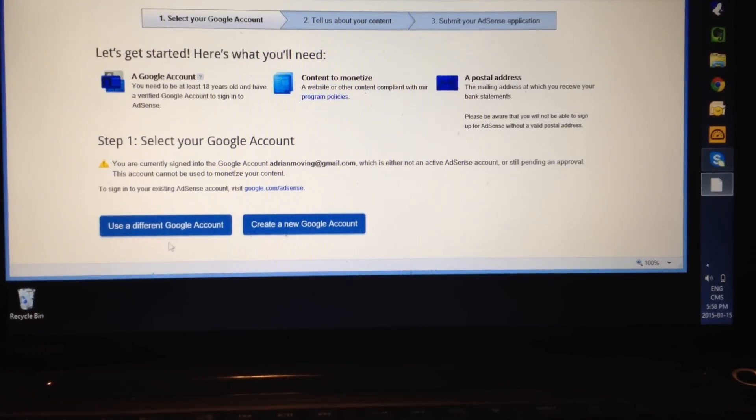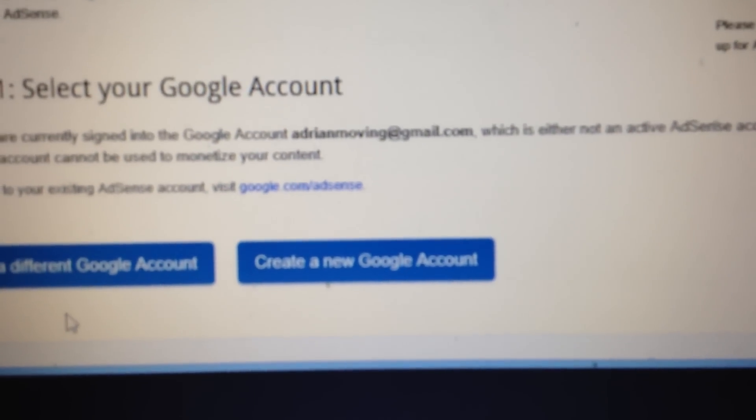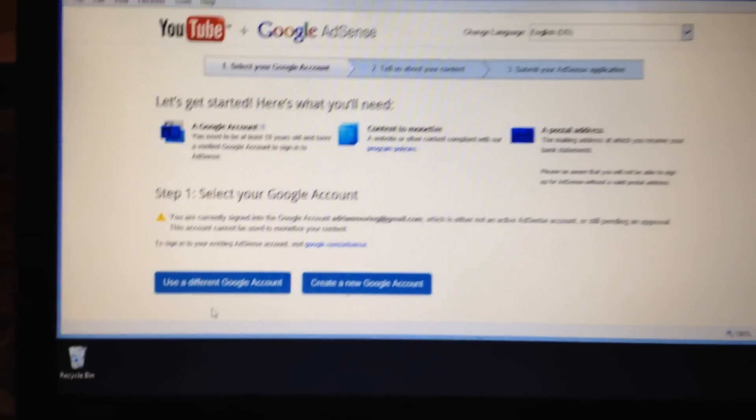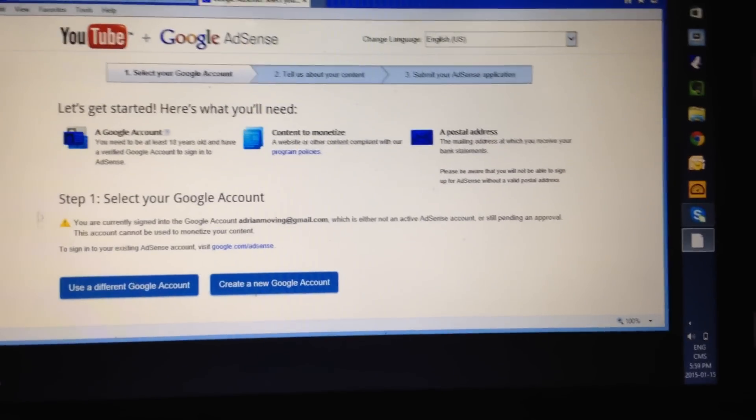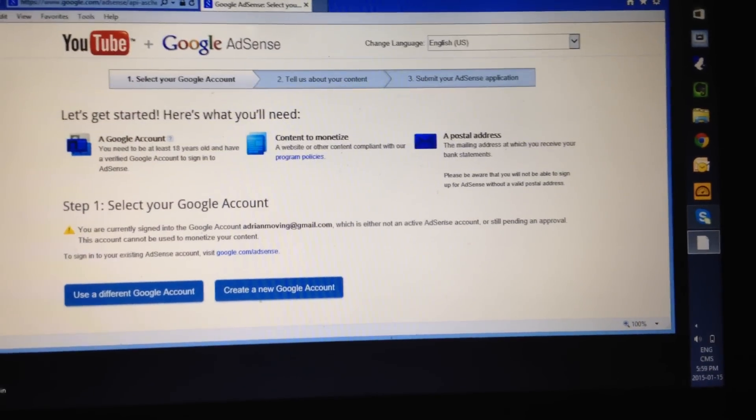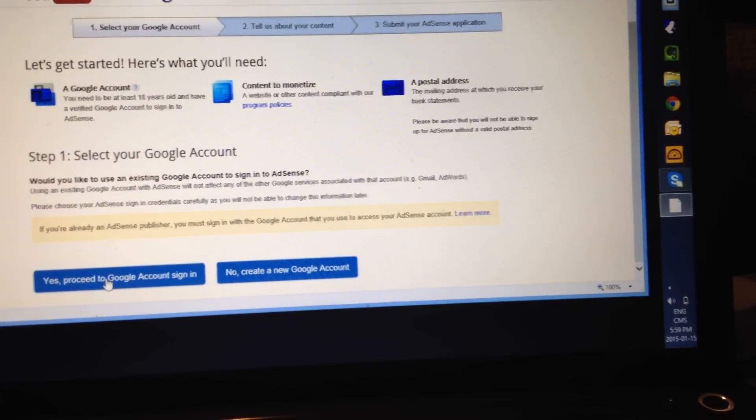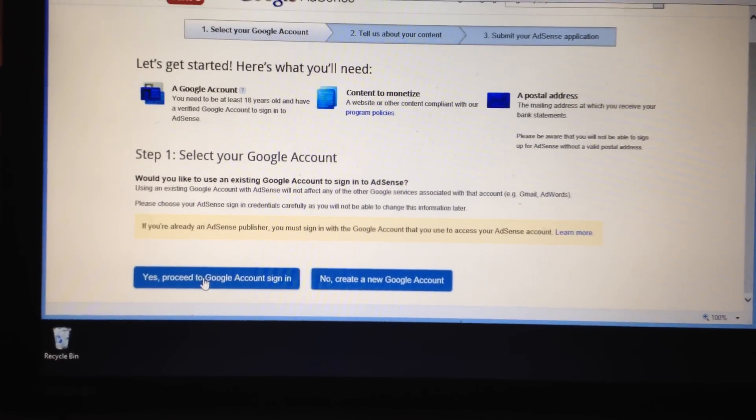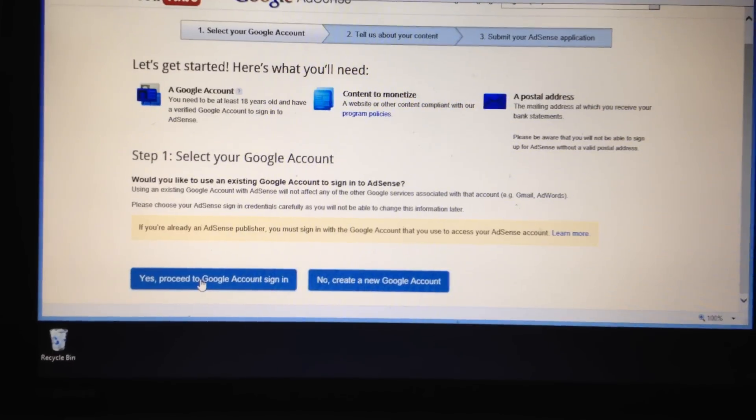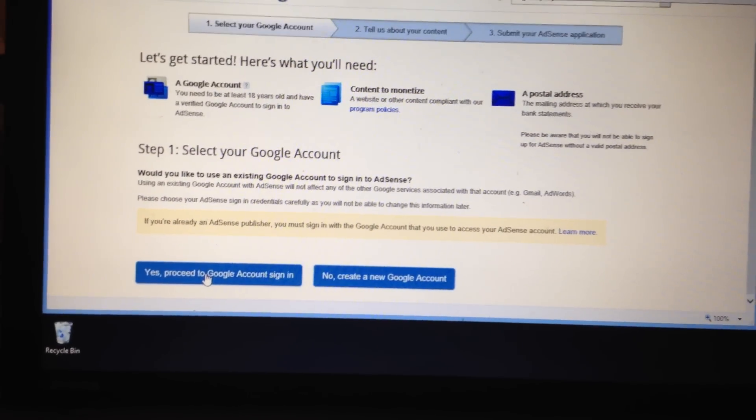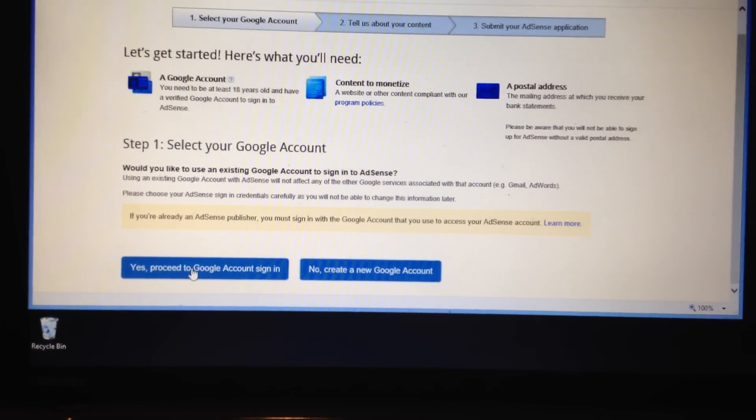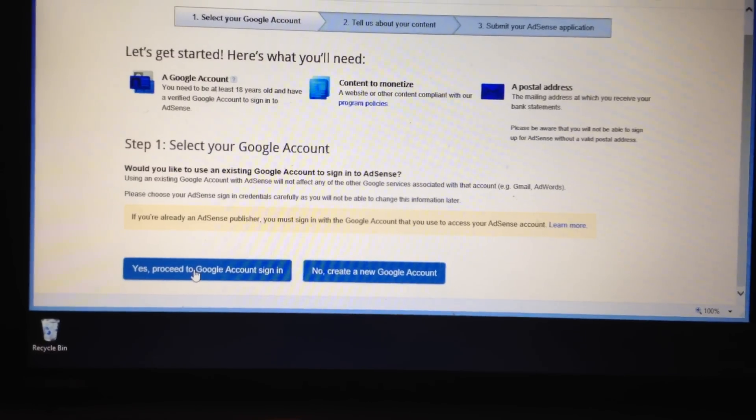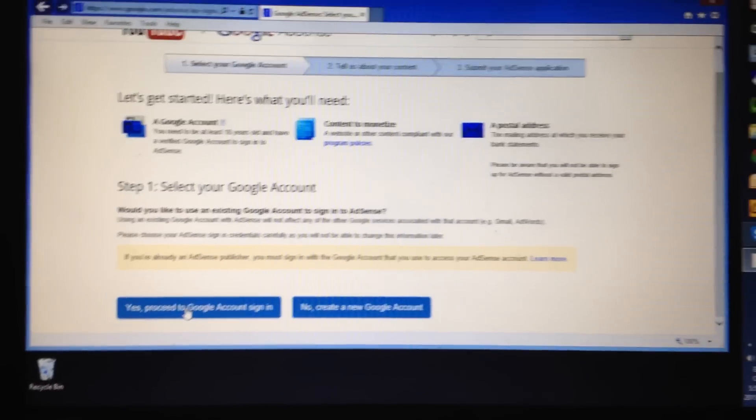And right now it says that I can't use my account because I'm already associated with an AdSense account on a different channel. But pretty much that's all you do is you just click on that. You just click on yes, proceed to Google account sign in. And then once you click on that, it asks for your password again. You put it in and then you're pretty much done. They're going to ask you for your address and everything. But that's all basic to fill out. So that's pretty much how you set up an AdSense account. And then YouTube will start paying you.